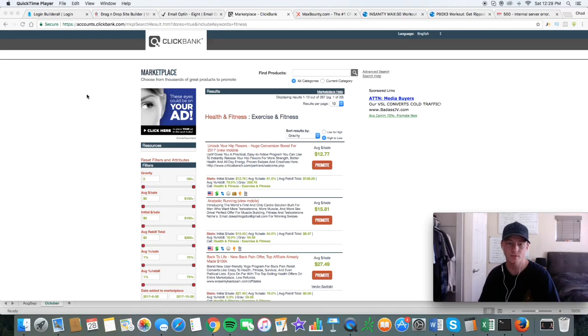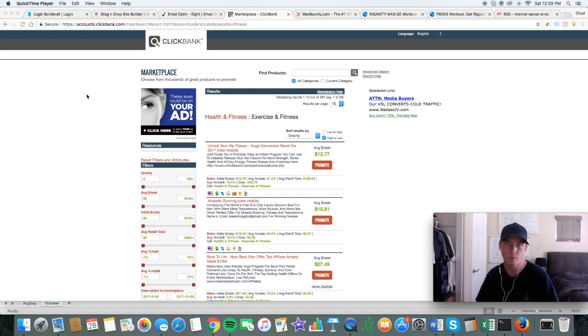Welcome back everyone. In this video series, we're going to be finding a product, making a landing page for it, and then promoting it on Facebook. I'm going to be showing you guys — it's going to be a two-part series because I don't want to make it too long.